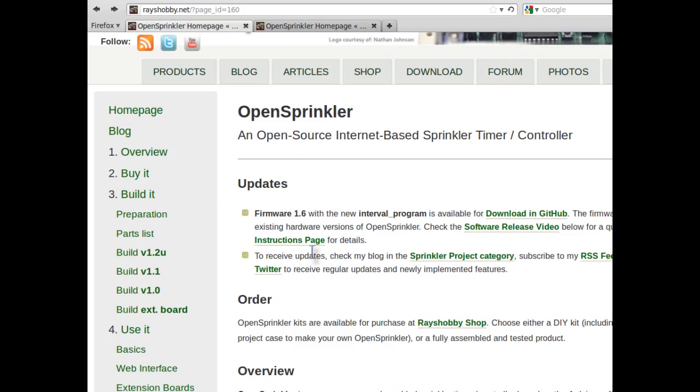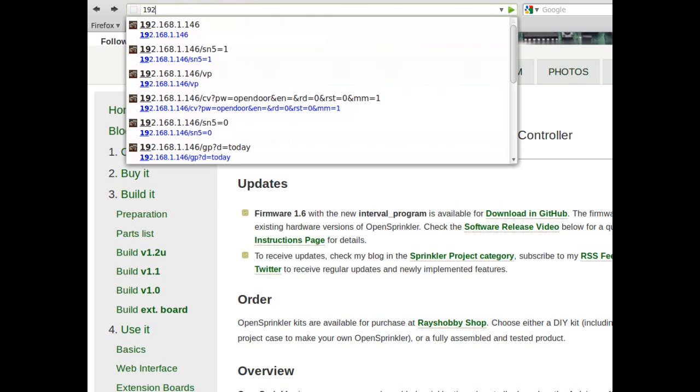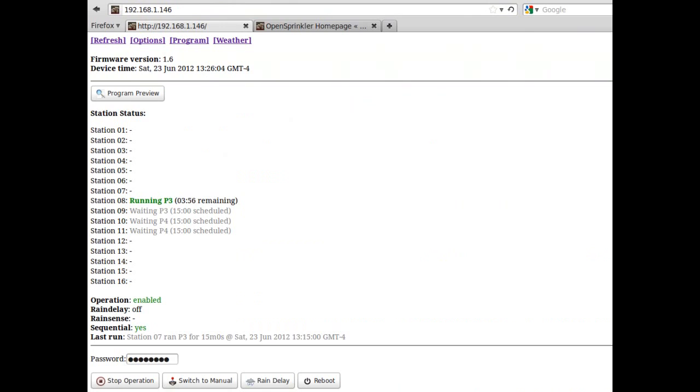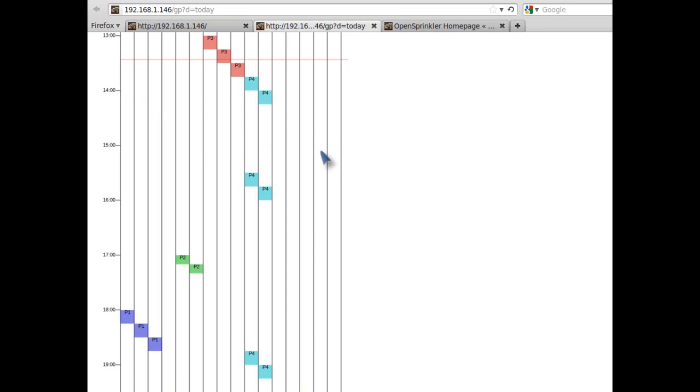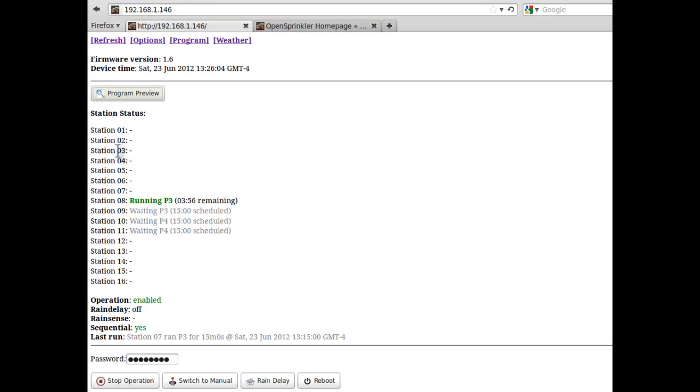The new software is called the interval program with firmware 1.6. When you type in the controller's IP address, you will see the home page, which shows manual links on the top, followed by the firmware version and device time. And next, a program preview button. If you click on it, you will see a plot of the program, which I will explain shortly.